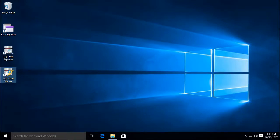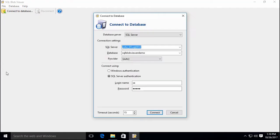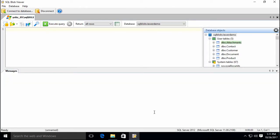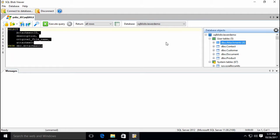Let's start up SQL Blob Viewer. In this example, we will connect to a SQL Server database. The database tables are listed on the right, and for SQL Server, tables containing blob columns are highlighted in green.